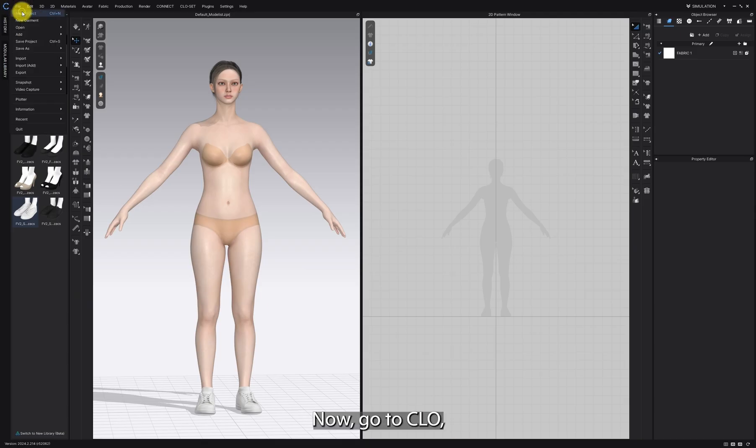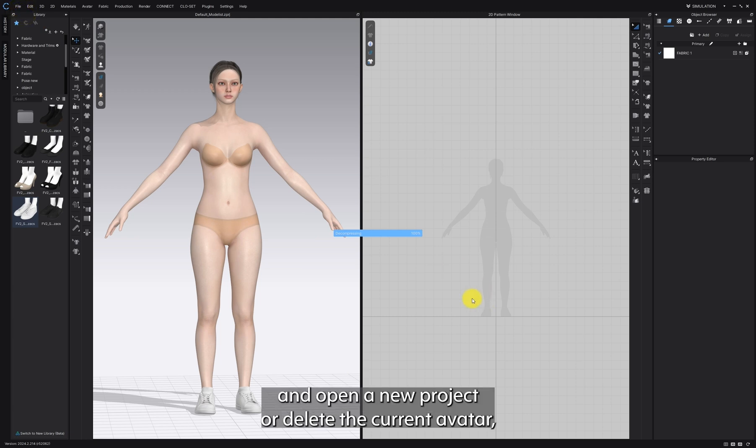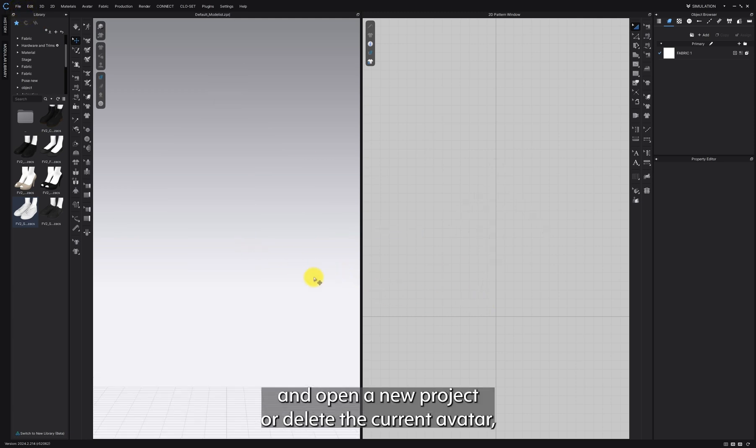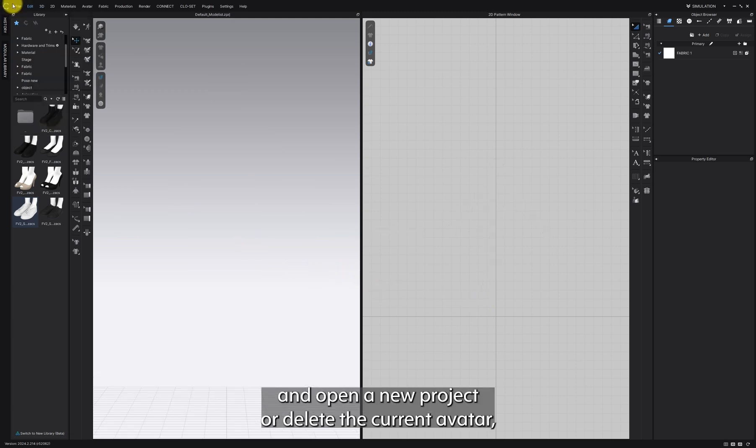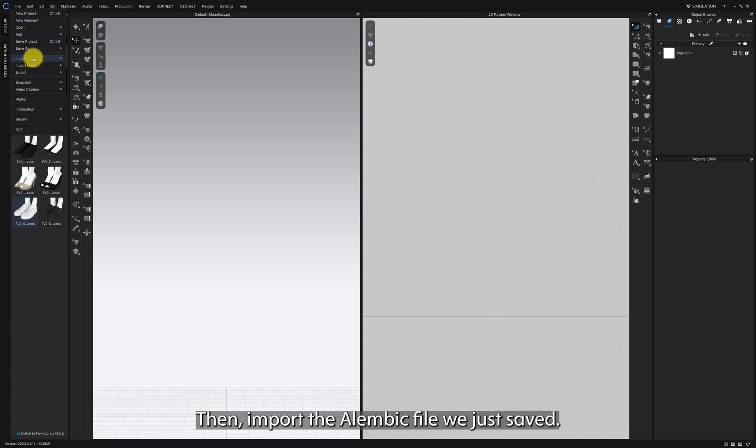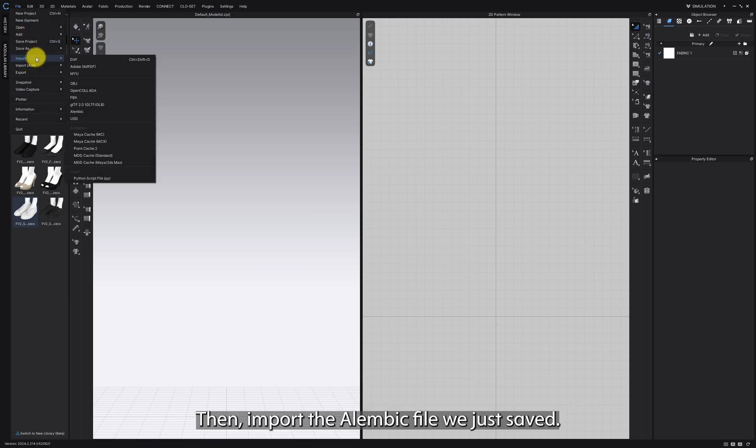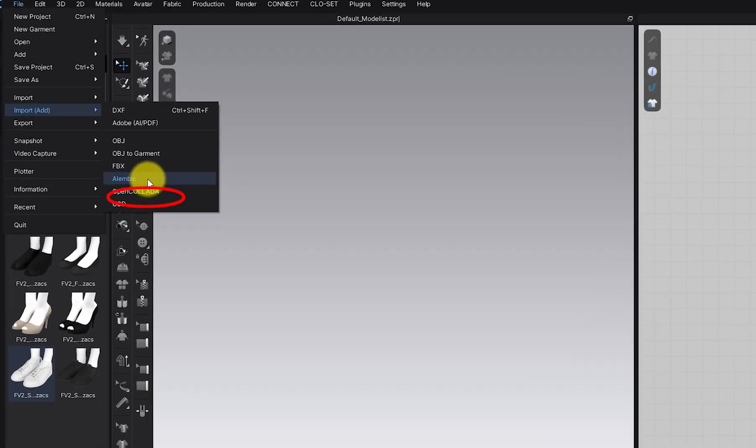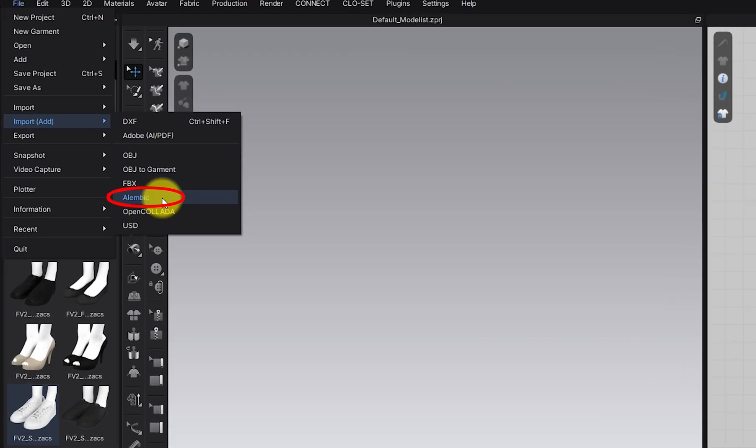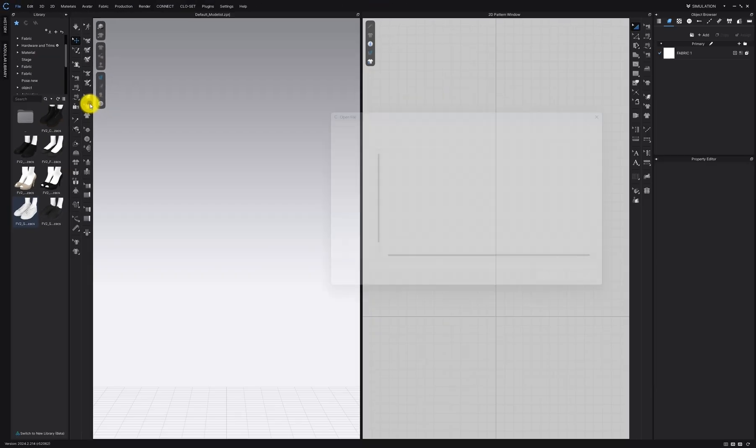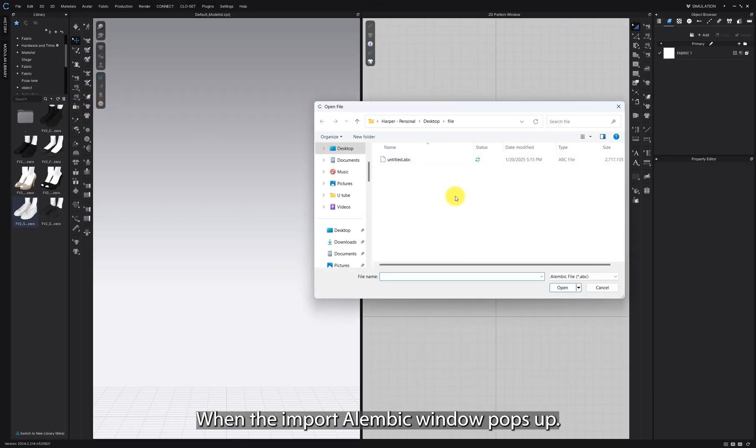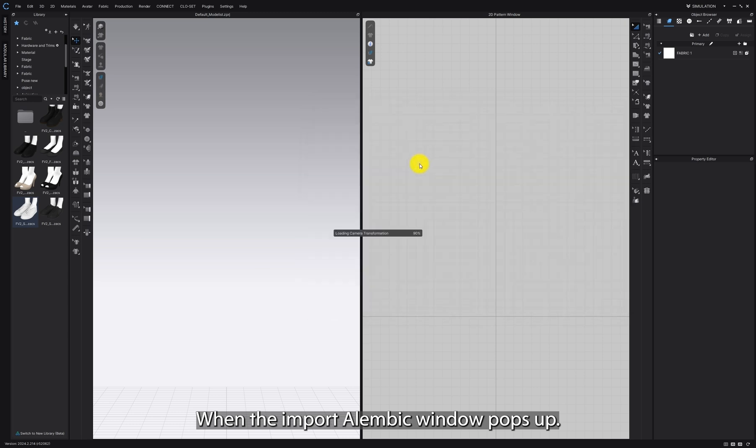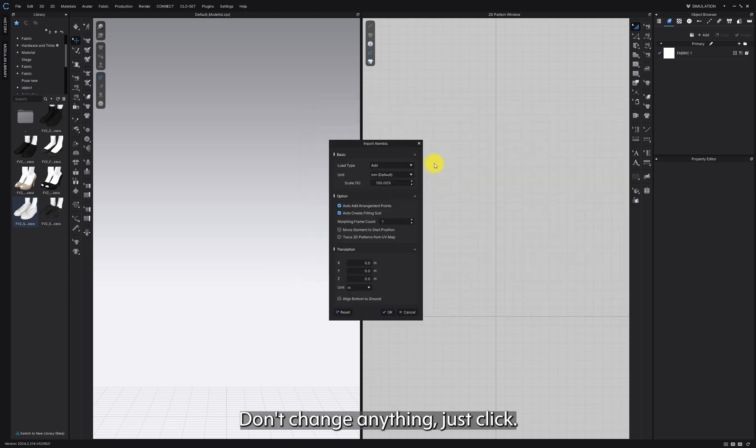Now, go to CLO and open a new project or delete the current avatar. Then import the Alembic file we just saved. When the import Alembic window pops up, don't change anything, just click OK.